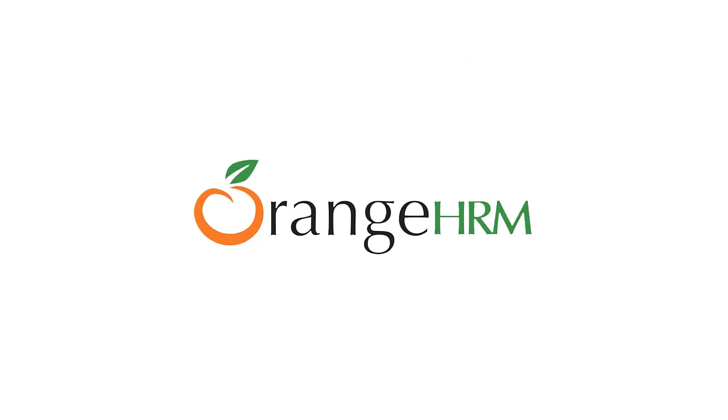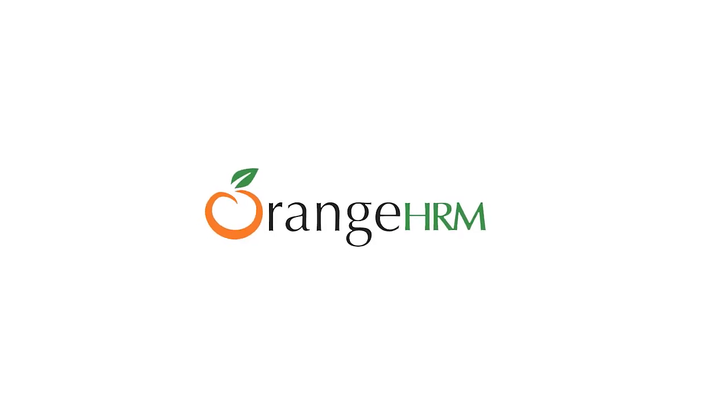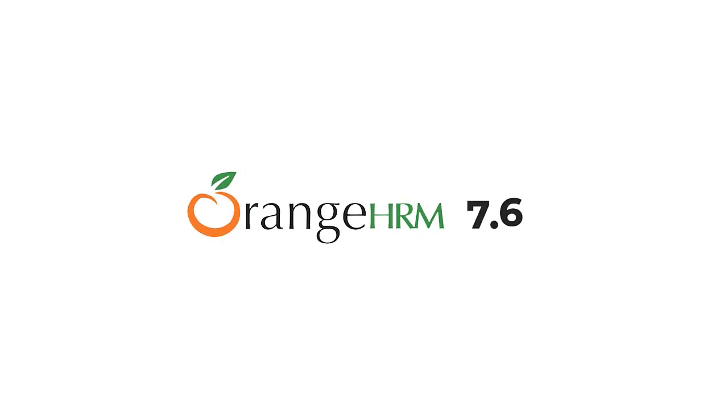Hi everyone. OrangeHRM introduces a number of new features and enhancements to every release. This video summarizes the key features incorporated into the product from version 7.6 to 7.7. Let's go ahead and see what new features have been added for this release.